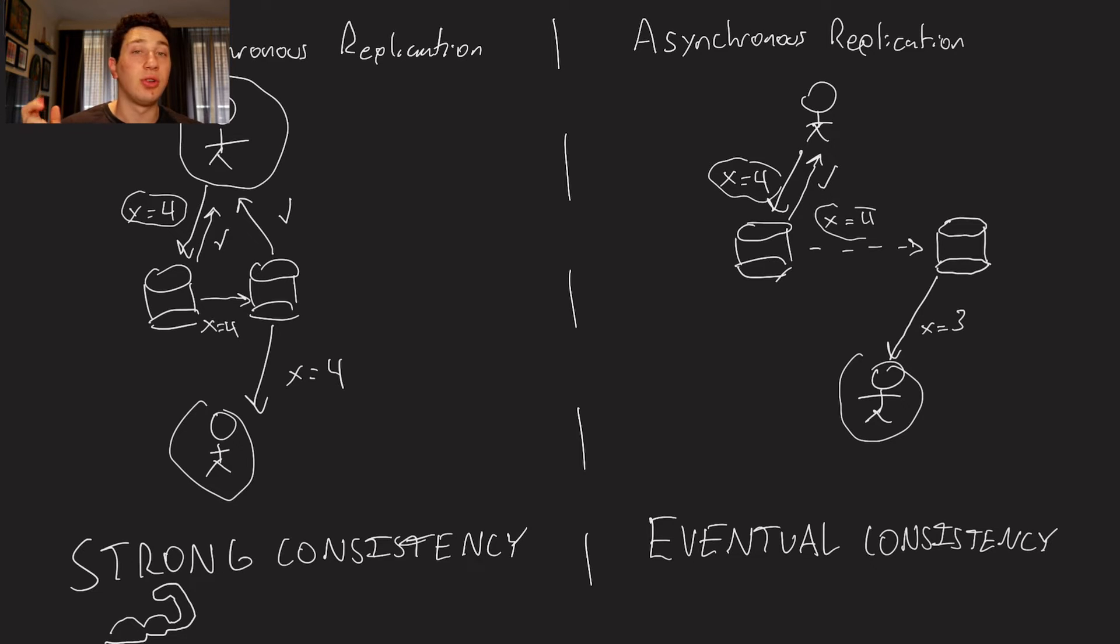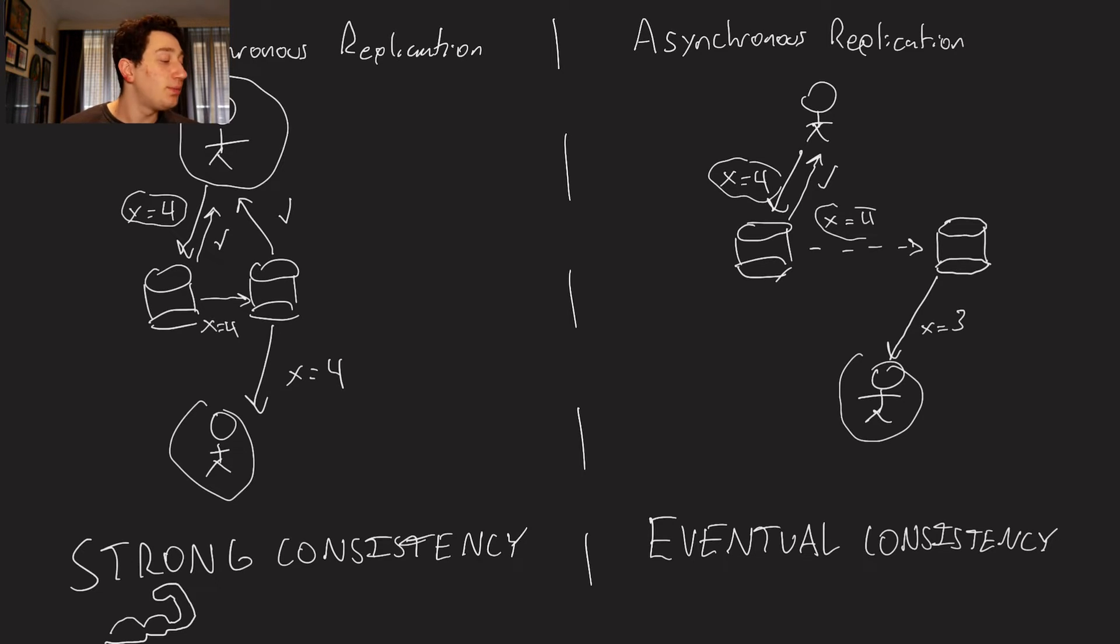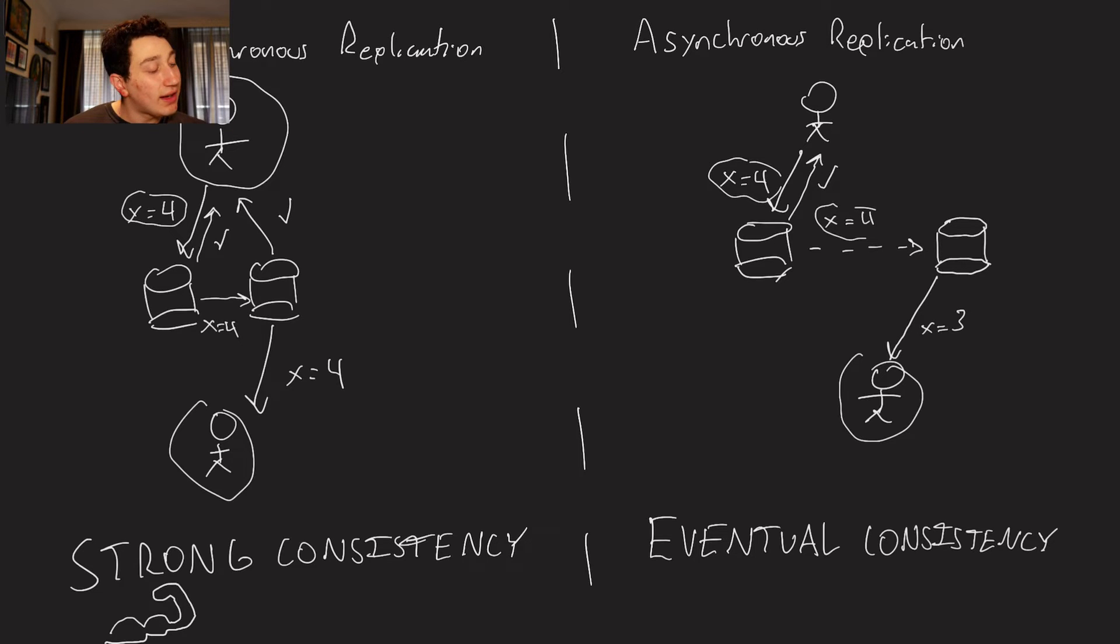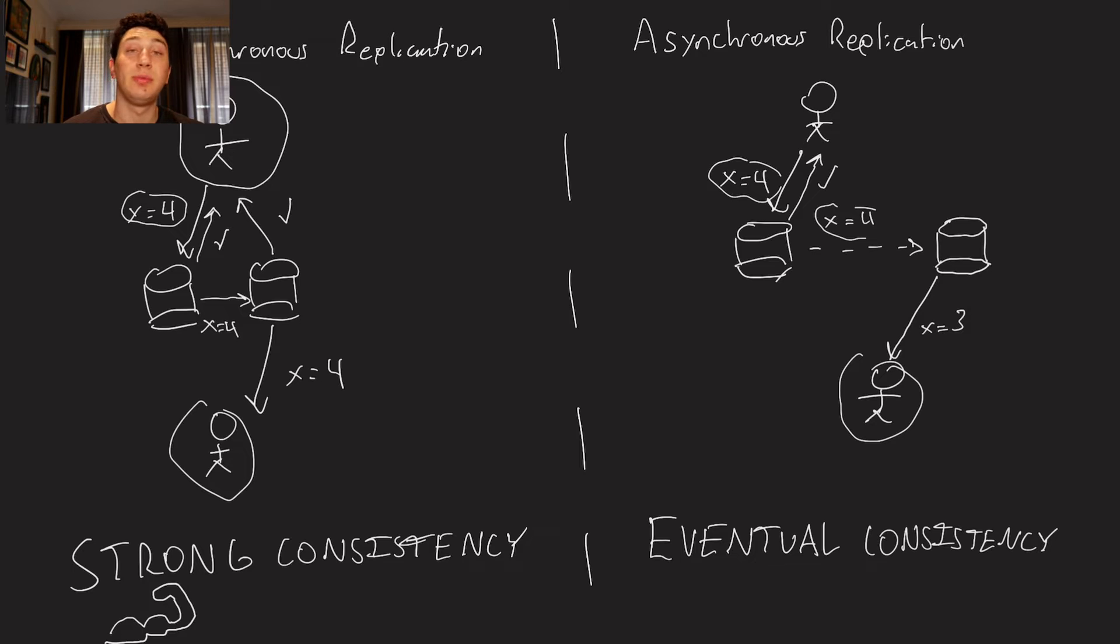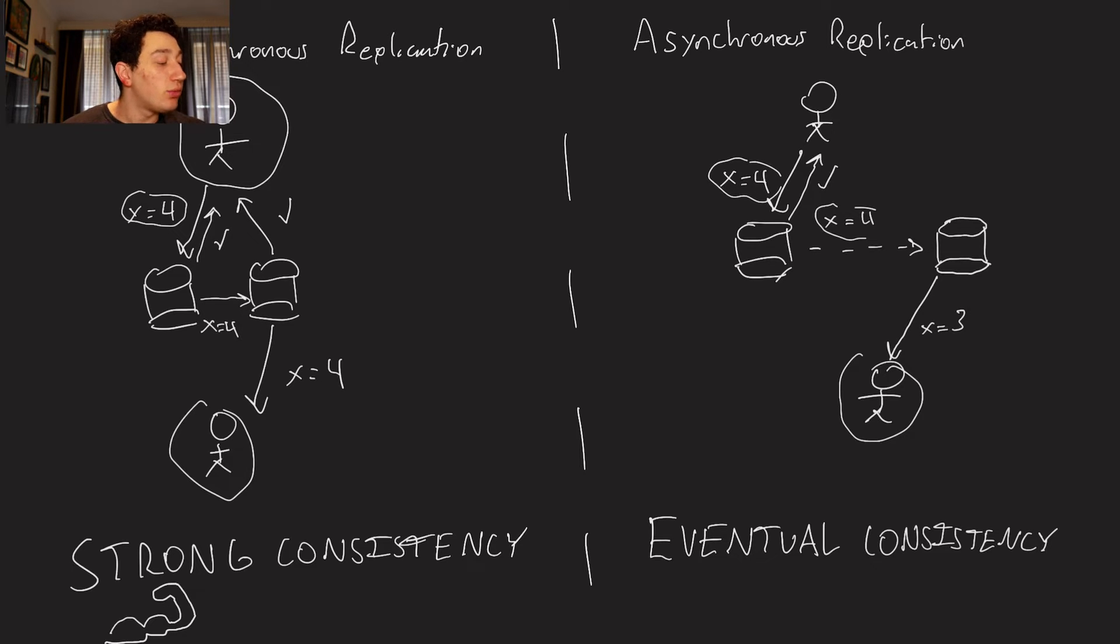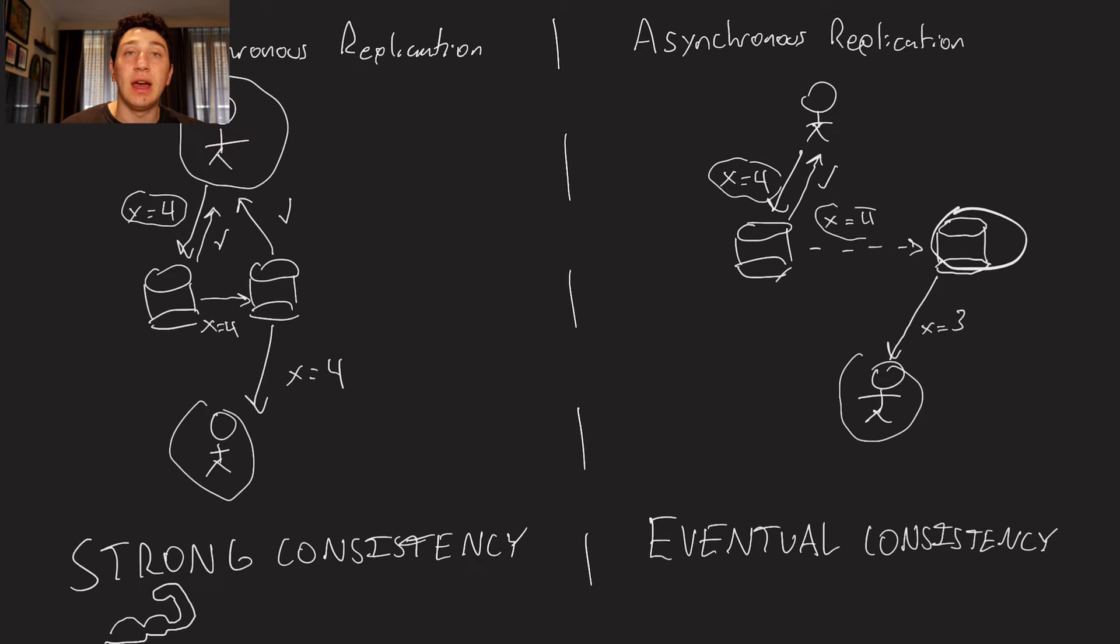We know that X equals four is the proper value. But in an eventually consistent model, the thing that's going to happen is it's still possible for other clients to read older pieces of data because we didn't require the second replica to have to be completely updated the second the write came in.